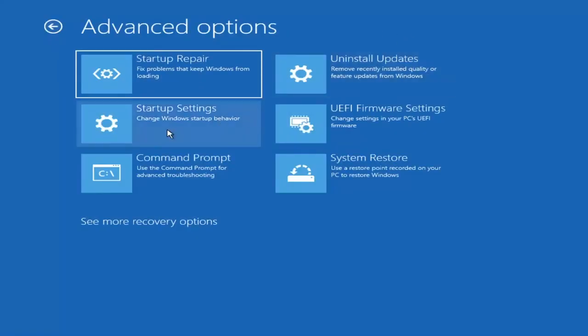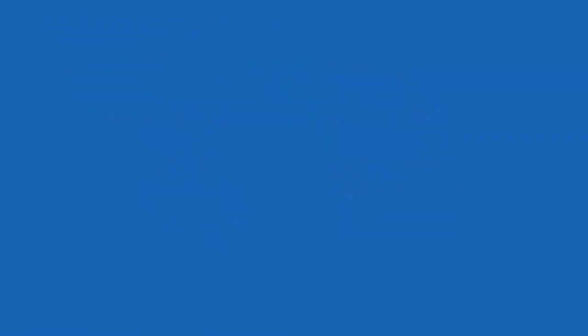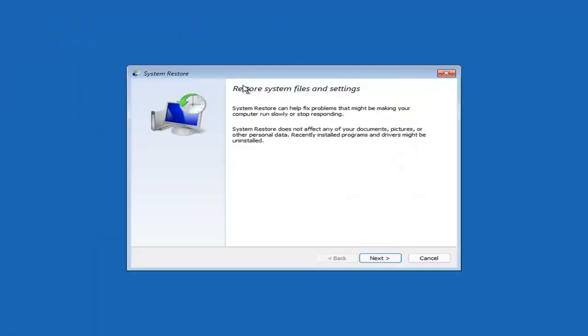Something else you can also look at here, you can select System Restore, which will use a restore point recorded on your PC to restore Windows. This is something I would highly recommend here, guys. Select Next.